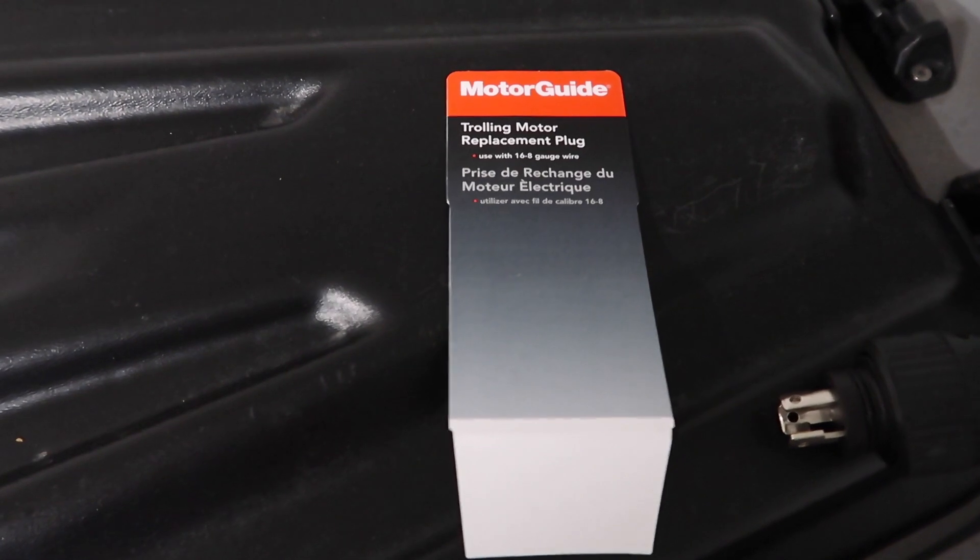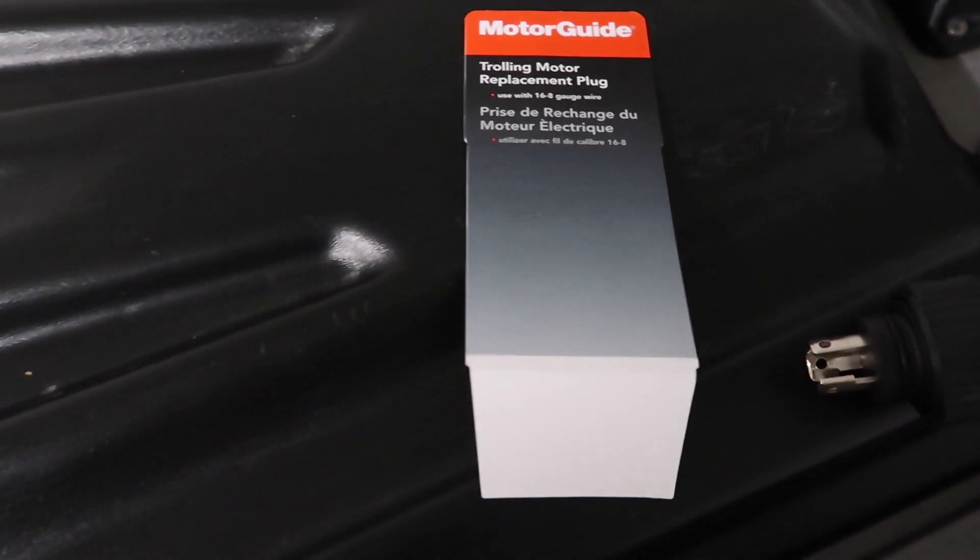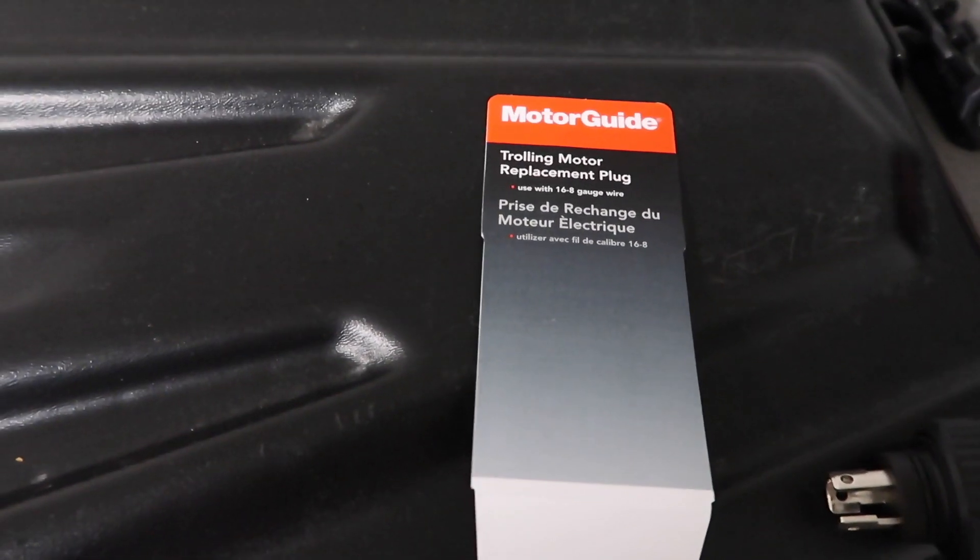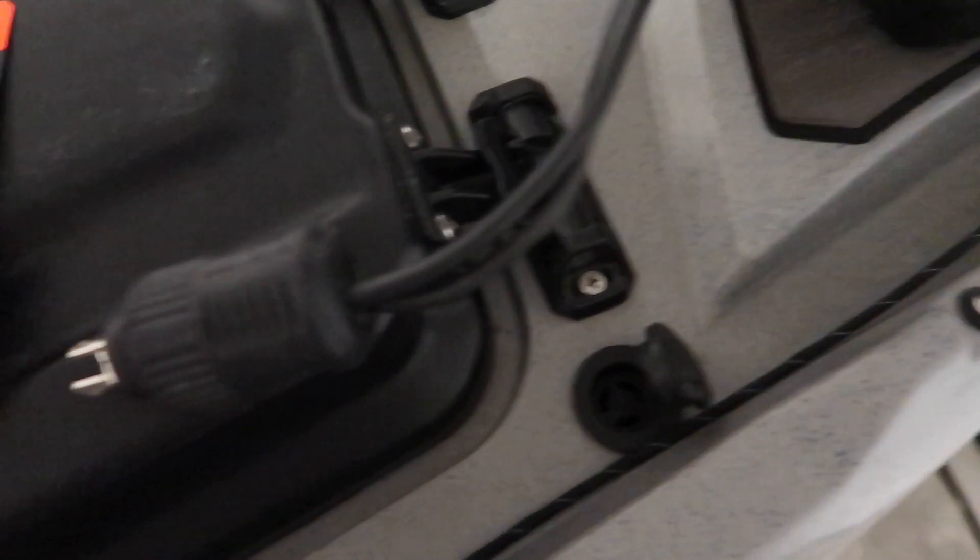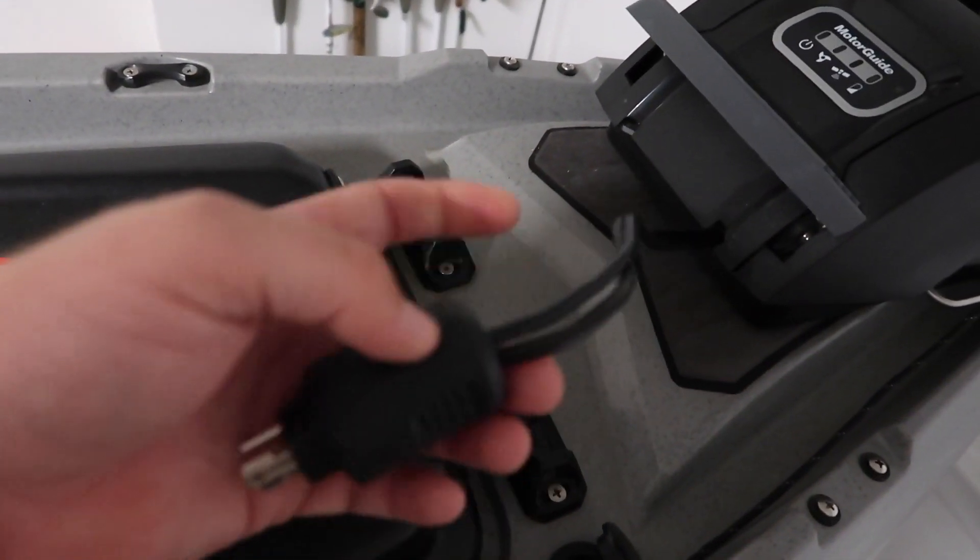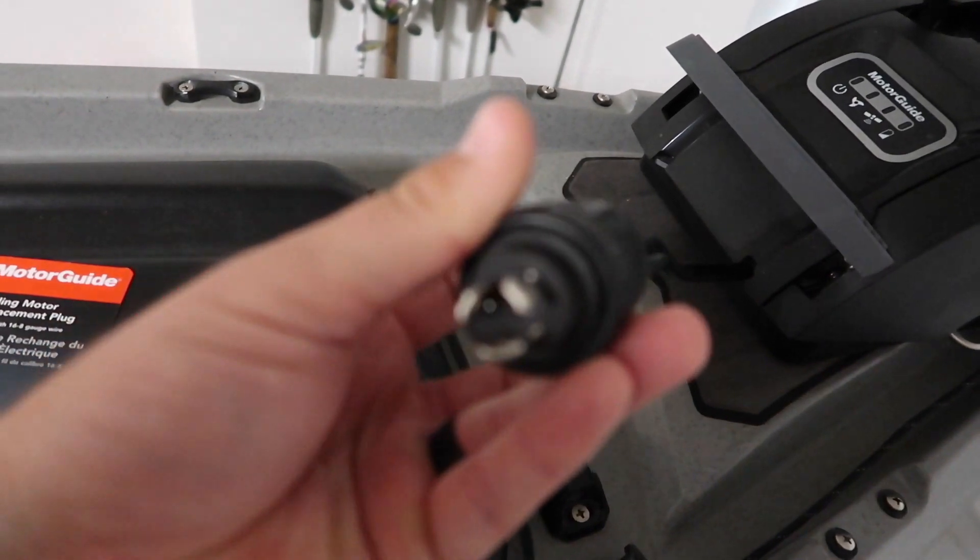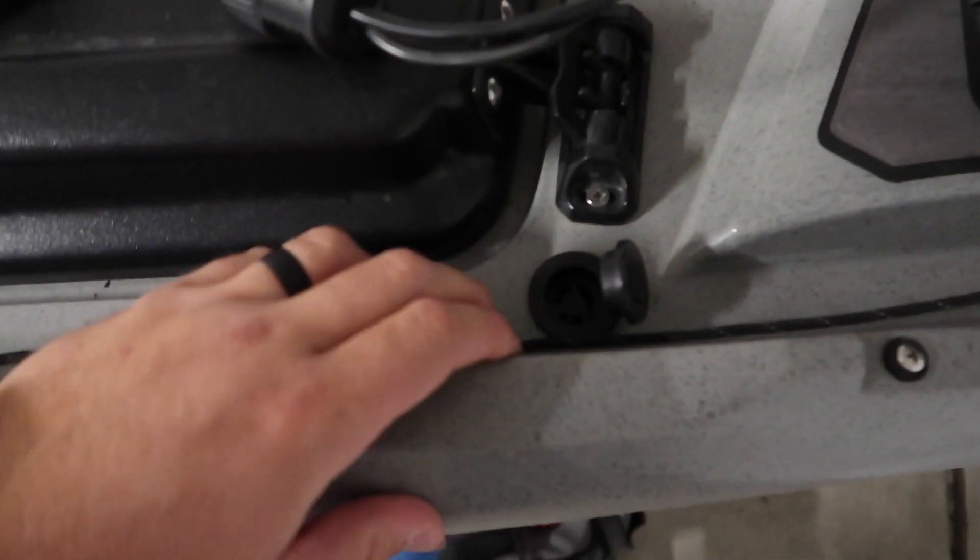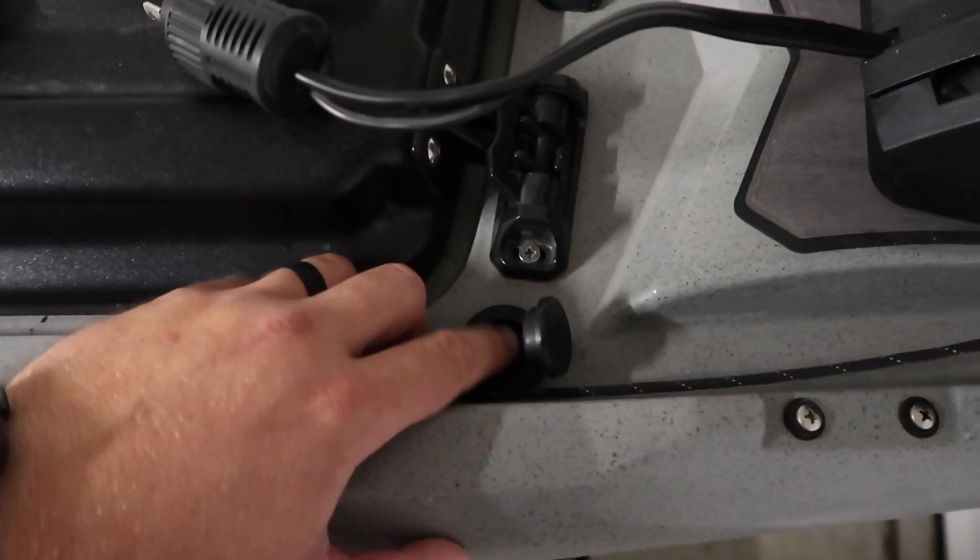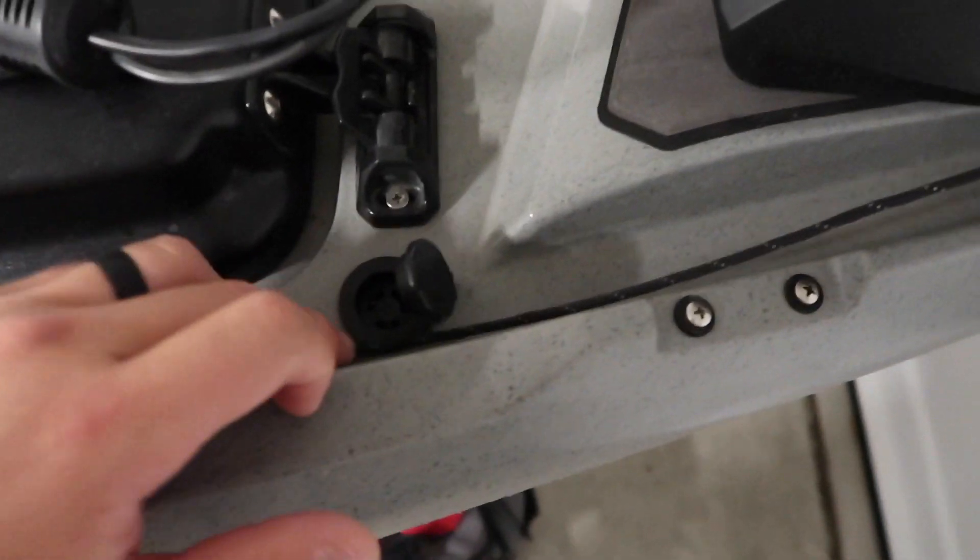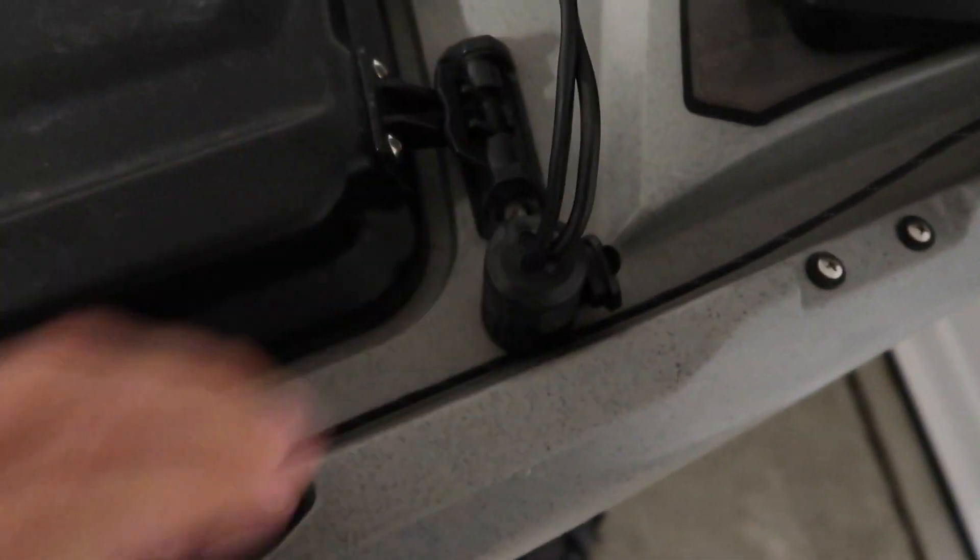So in order to make the installation really clean, we went ahead and got a few accessories from Motorguide. The first accessory that we got was a trolling motor replacement plug, which is this thing right here. So we went ahead and spliced the wires off, cut them, and put this thing on. Then we made it plug in, drilled the hole out right here, put this trolling motor receptacle right here, and then you just plug it in.